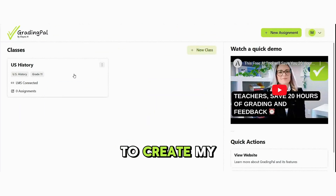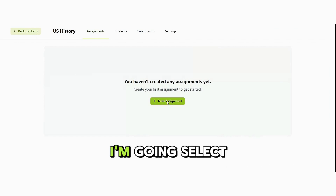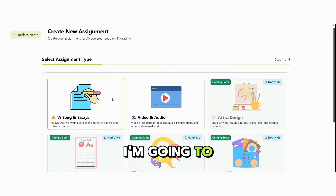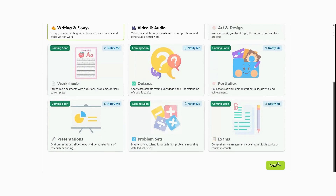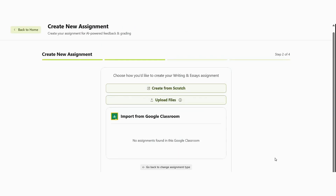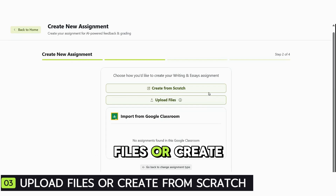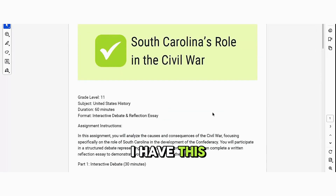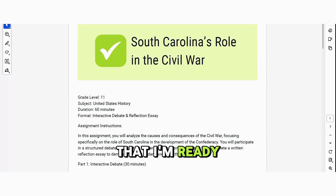Now I'm ready to create my assignment. I'm going to select New Assignment. For this example, I'm going to do Writing and Essays, but you can also do Video and Audio. I have two choices: I can upload files or create from scratch. I have this assignment already created that I'm ready to upload.